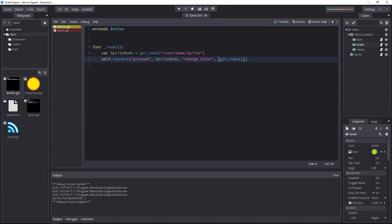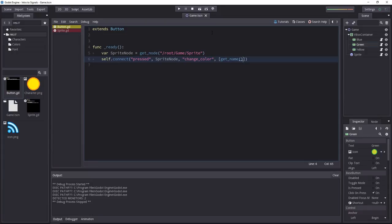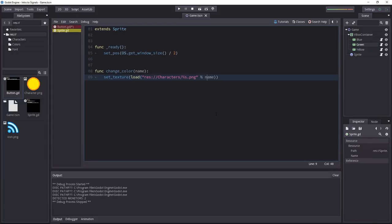Last but not least, we pass in the current node's name using the attributes array. This allows you to send arguments to the function.